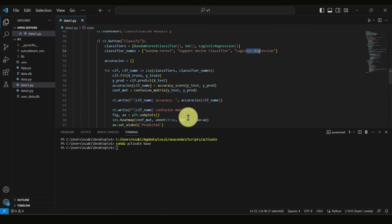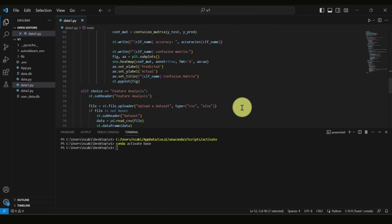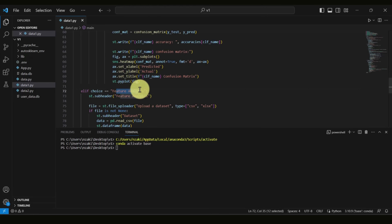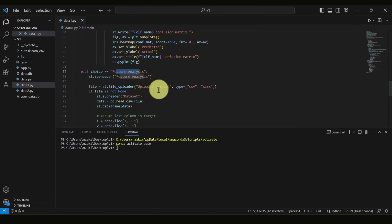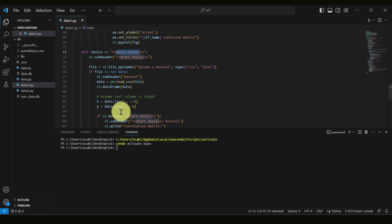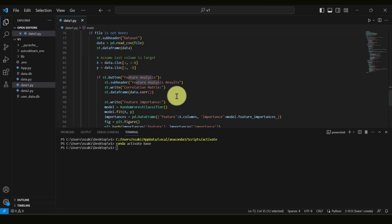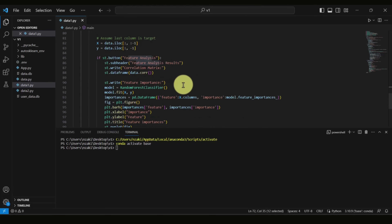We then calculate the accuracy and the confusion matrix. We can also select feature analysis to see which feature contributes the most. Again, we assume the last attribute is the target, and based on that we perform feature analysis. The feature importance is based on Random Forest, since Random Forest can give a clue on which attributes contributed most to identifying which class to go for — the correlation between each attribute and the final target.